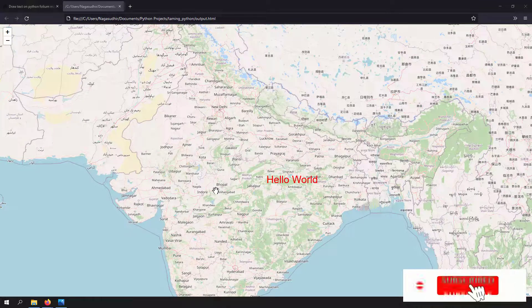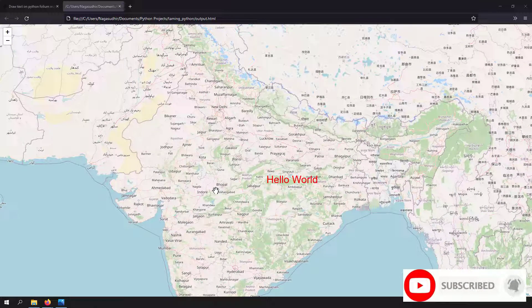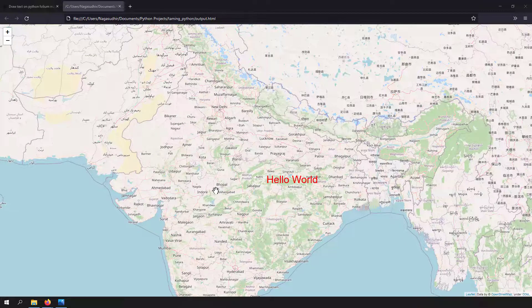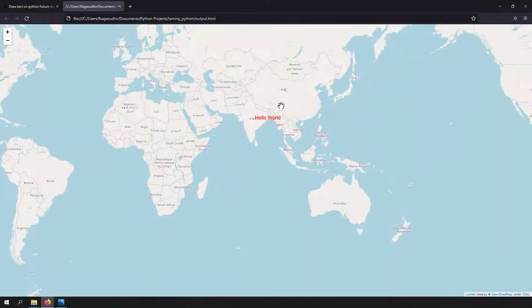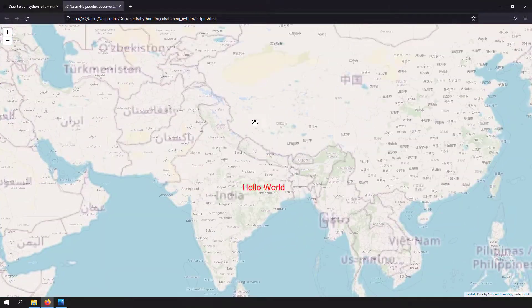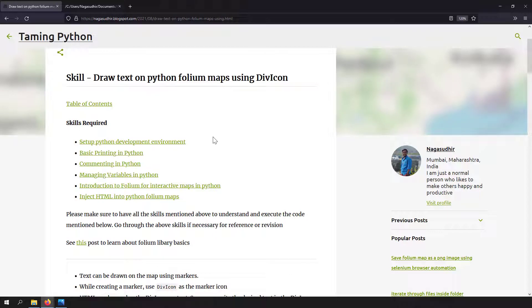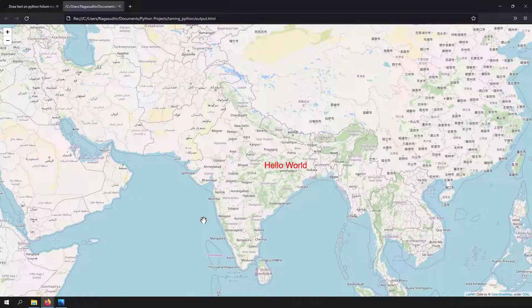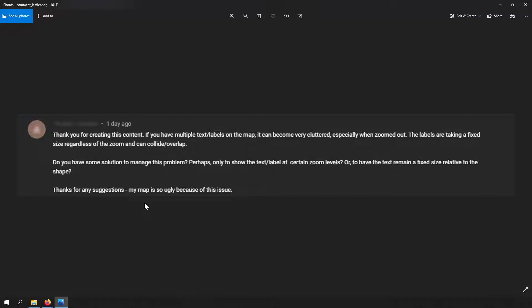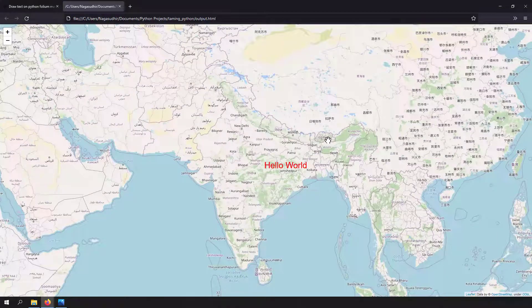Hi friends, welcome to the Python series. In this video we're going to talk about how to draw text on a Folium map that responds to zooming. If I zoom out the map, my text shrinks; if I zoom in, it grows. I've already created a blog post and video on drawing text on a Folium map using DivIcon, and a viewer requested making the text responsive to zoom — so that's the motivation for this video.